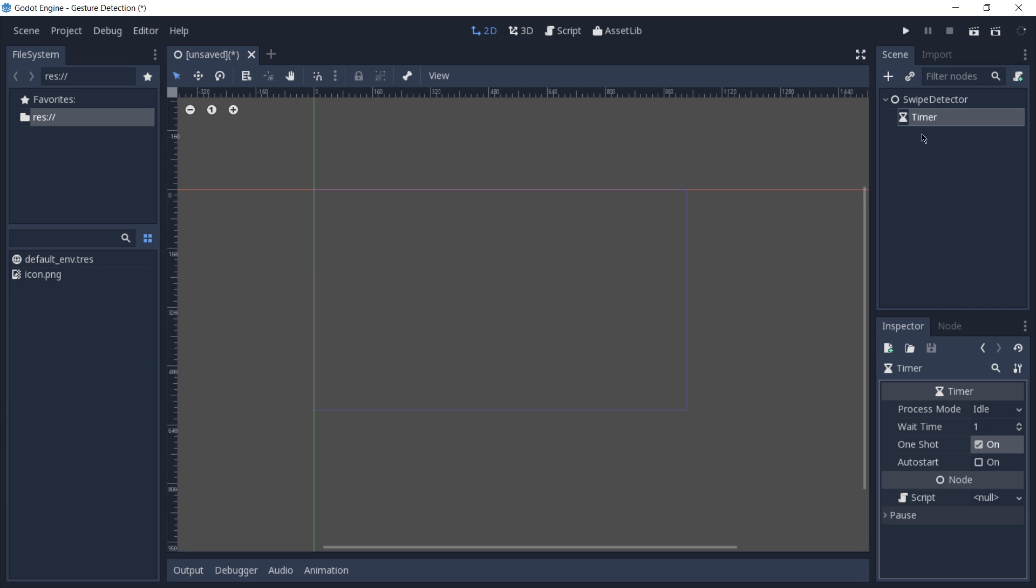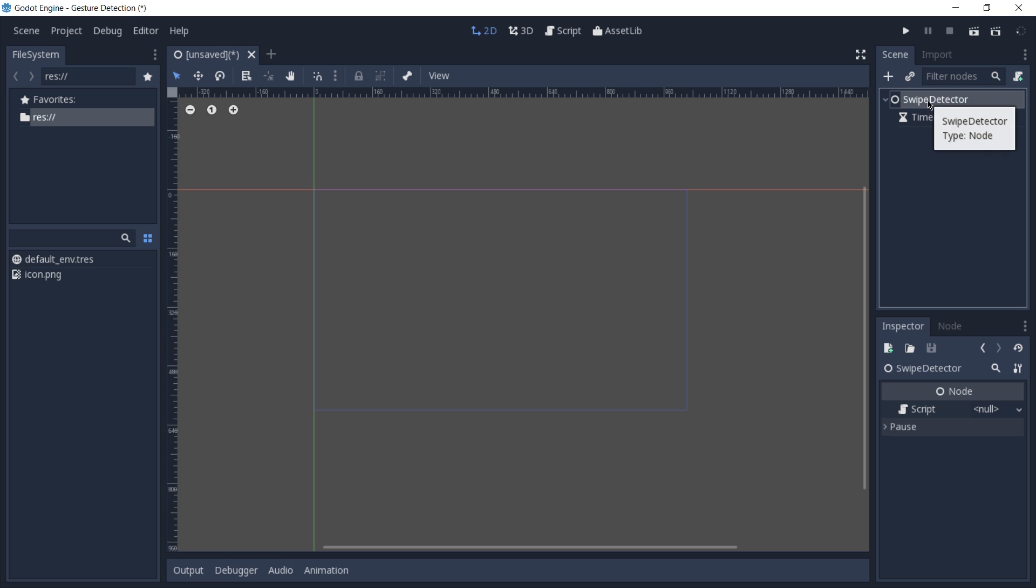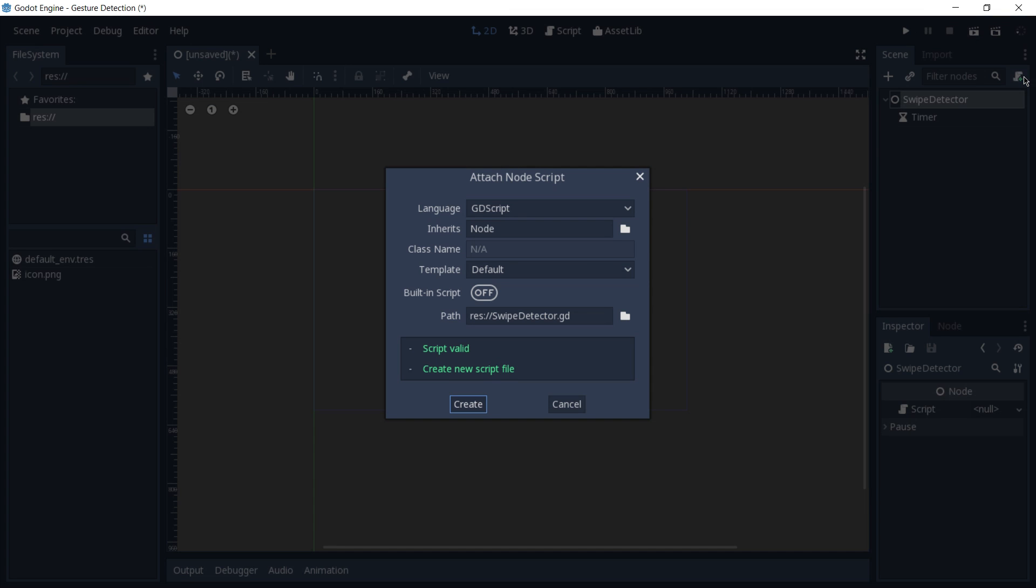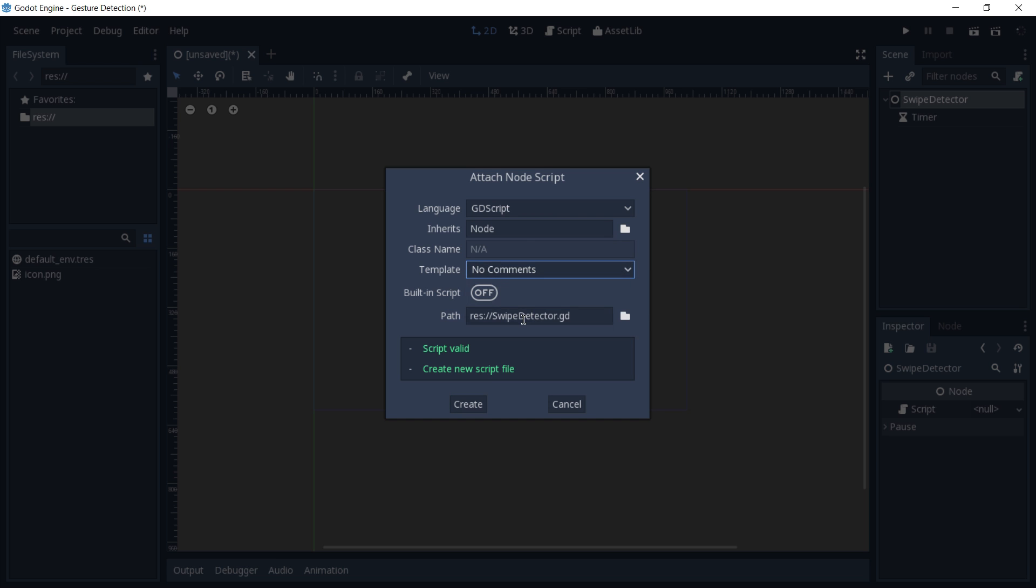Now we're going to create a script for our swipe detector. Select the swipe detector and click on attach script. I'm going to change my template to no comments and click on create.